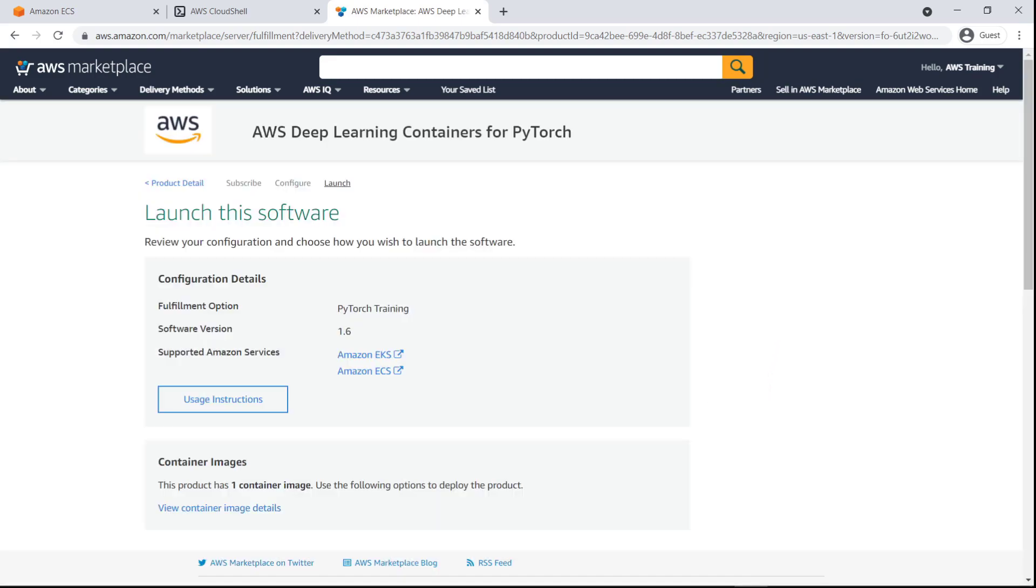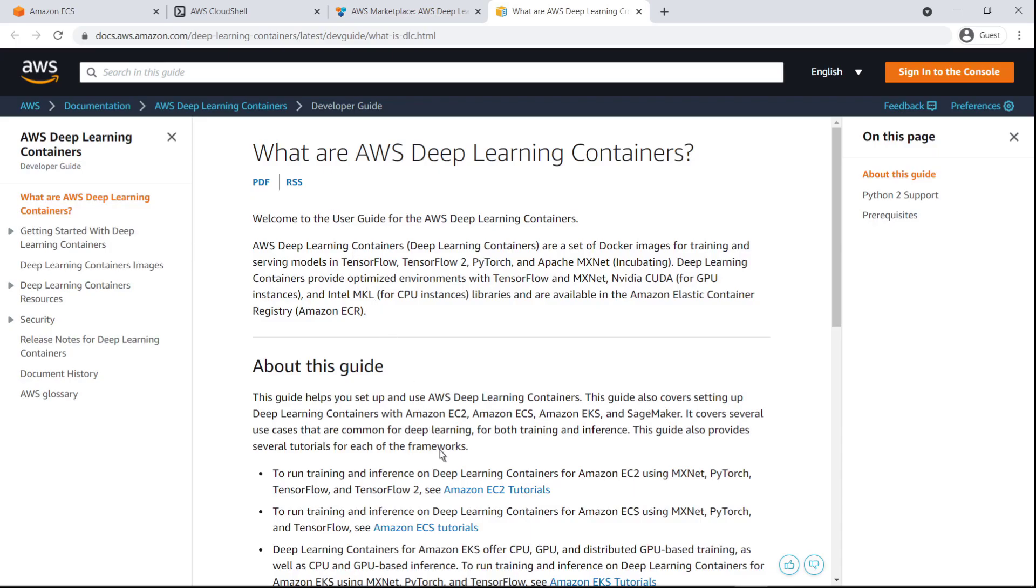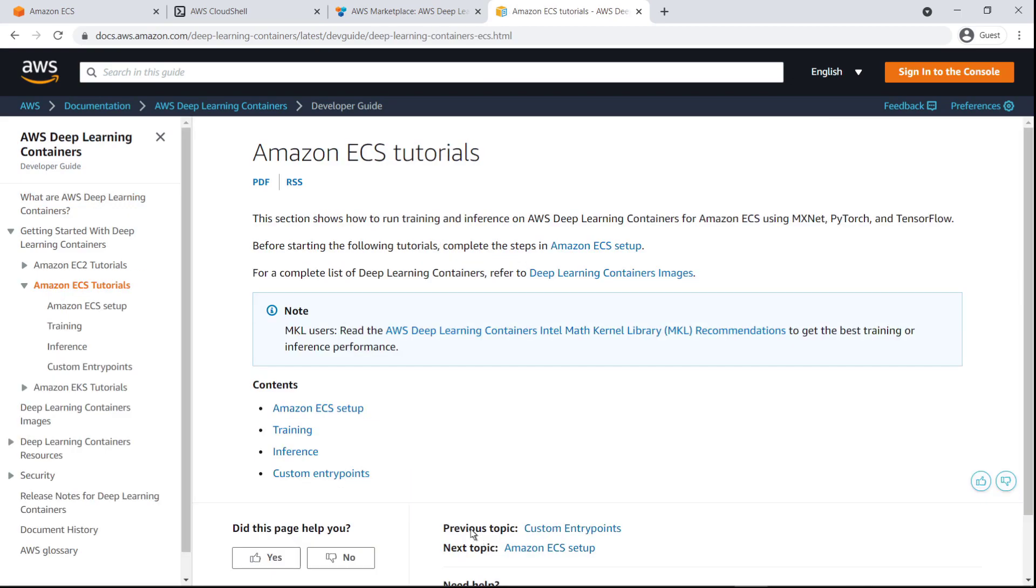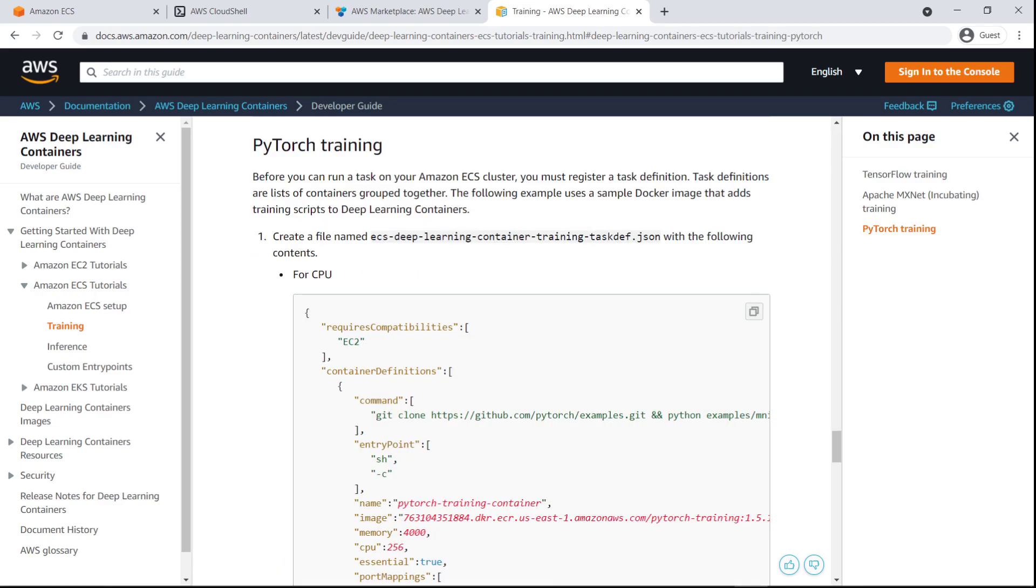Now let's navigate to the AWS Deep Learning containers page to access instructions for deploying the container via our Amazon ECS cluster. Let's view the training materials for PyTorch. Here we can see the task definition we need to deploy our container using Amazon ECS Anywhere. Let's save a copy of the task definition to use later.